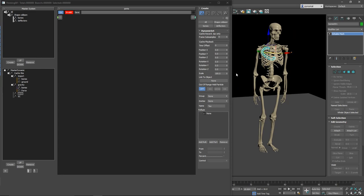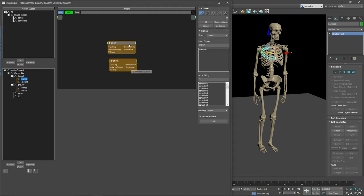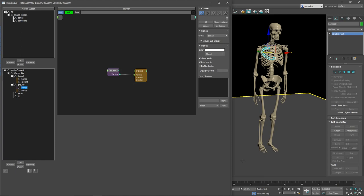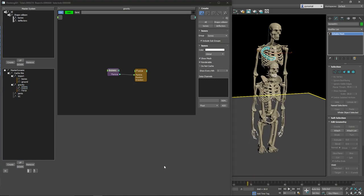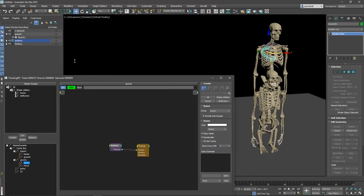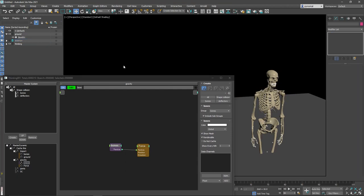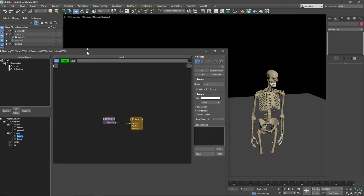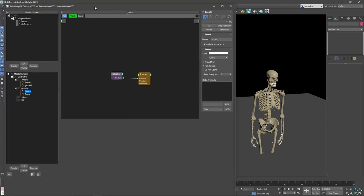So I import the objects. The bones go to Bonds, ground goes to Deflector. I have some gravity. We should see something going down. It works. Let me turn off this visible. There are no dynamics, I only have a force here.